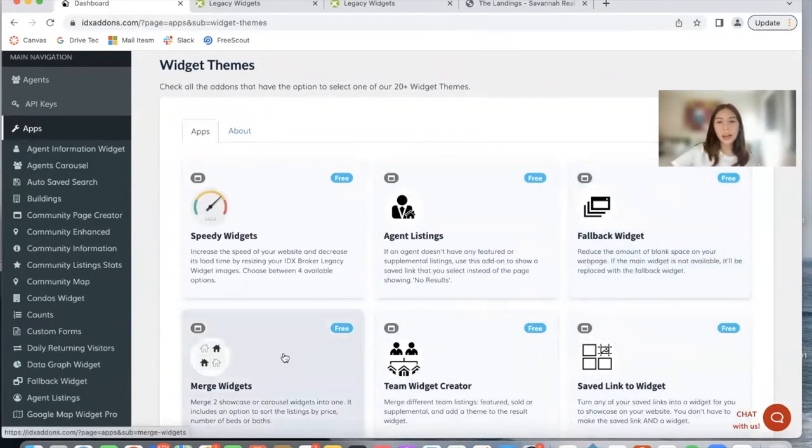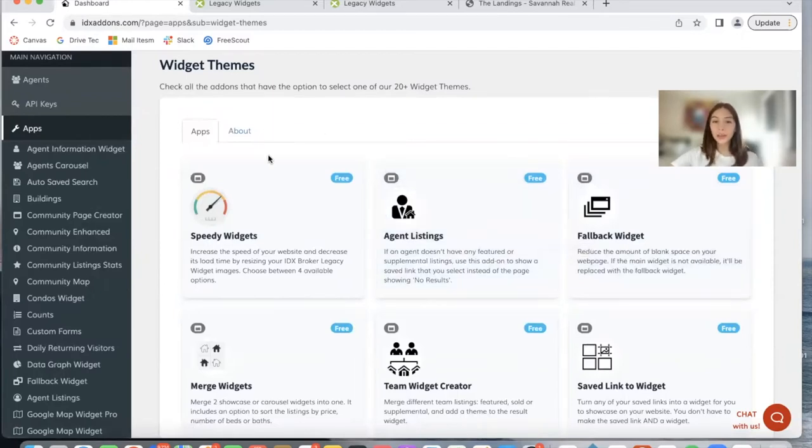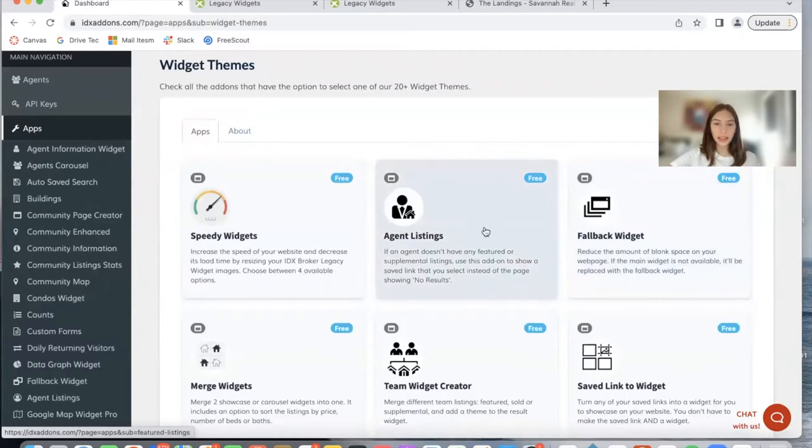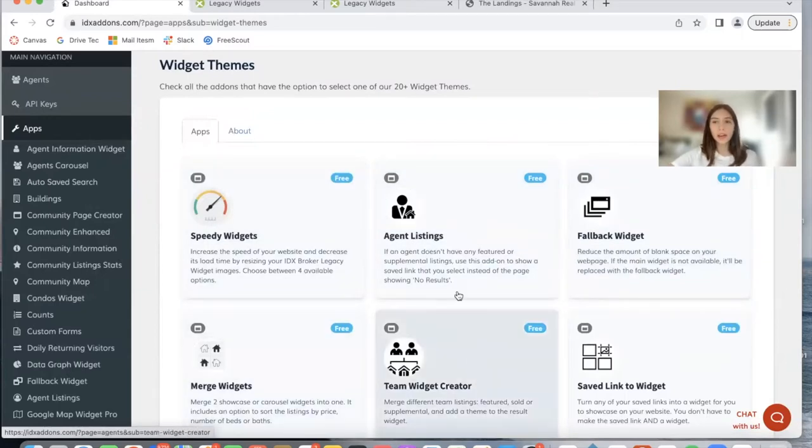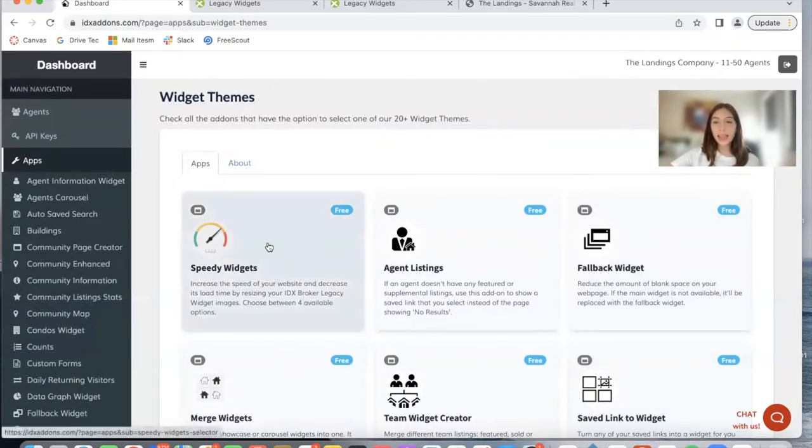For now we have these apps that you're able to add themes to. All of these involve creating an IDX Broker widget and you can add a theme with our app. You can add a theme to the Speedy Widgets, the Fallback Widget, the Agent Listings Widget, Merge Widgets, Team Widget Creator, and Save Link to Widget. In this video I'm going to show you an example with the Speedy Widgets app.